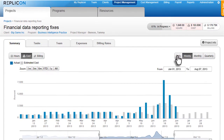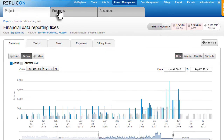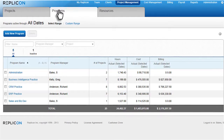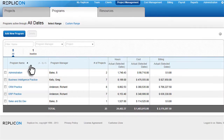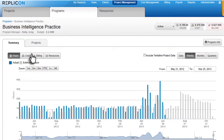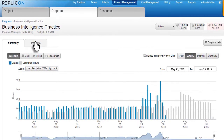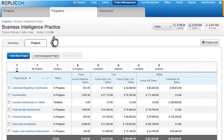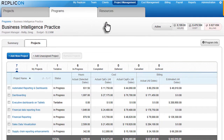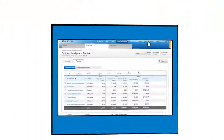Group multiple projects into high-level initiatives with the programs tab. Then easily navigate from one project to another in one or two clicks, instead of having to trace overall program costs through multiple screens.